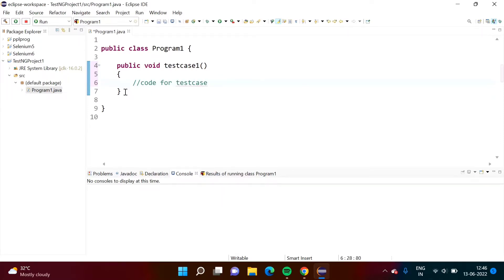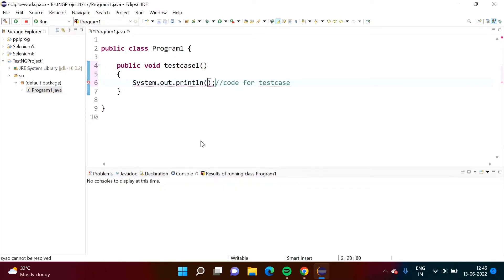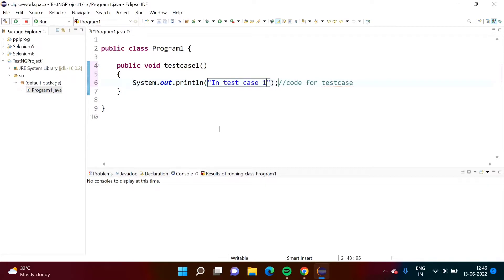Any test case code you can write here — for example, finding broken links in our website, or you want to count items in our website, something like that. So I'm adding a simple print statement: System.out.println with the message 'in test case 1'.